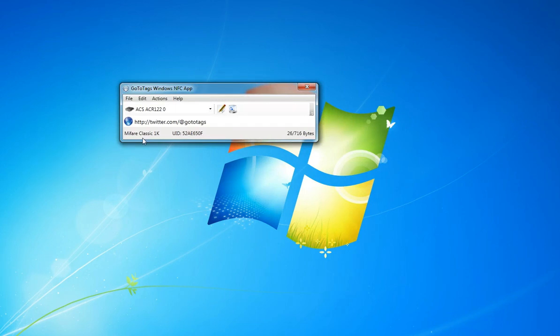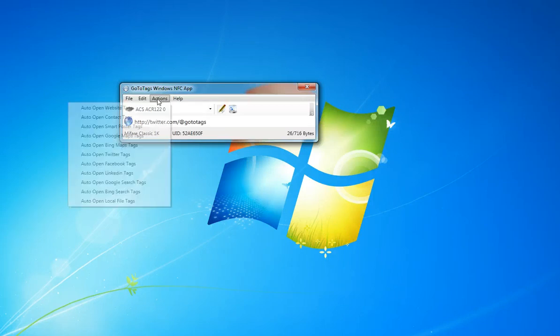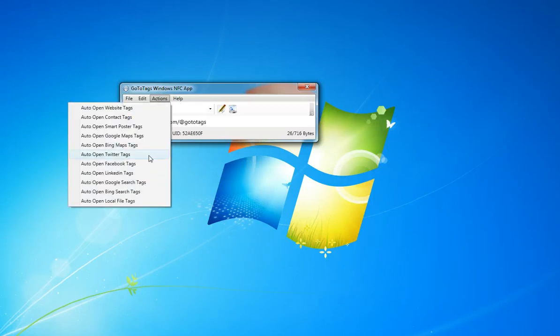You can also configure the tag to auto-perform the tag action by changing the settings in the menu bar here. So we can have it auto-open the Twitter tag.